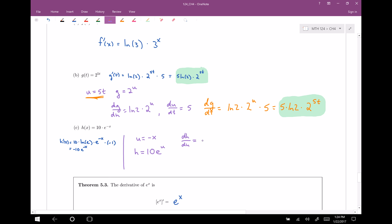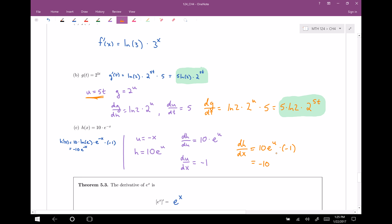So h is going to be 10 e to the u. The derivative of h with respect to u: the constant multiple rule says the 10 stays along for the ride, and the derivative of e to the u is just itself — we're treating u as the independent variable. The derivative of u with respect to x is negative one, since it's a linear function with slope negative one. So according to the chain rule, the derivative of h with respect to x is 10 e to the u times negative one.